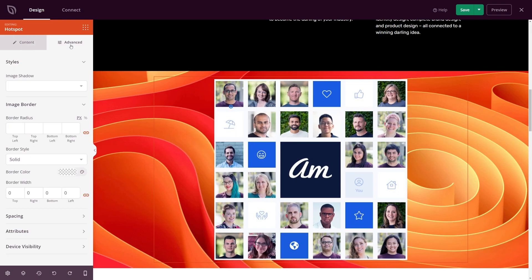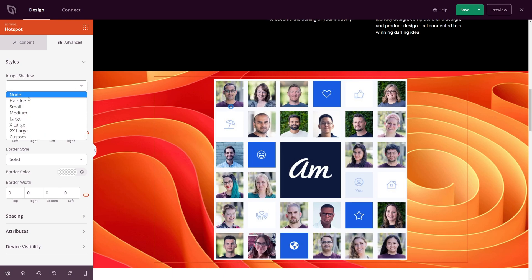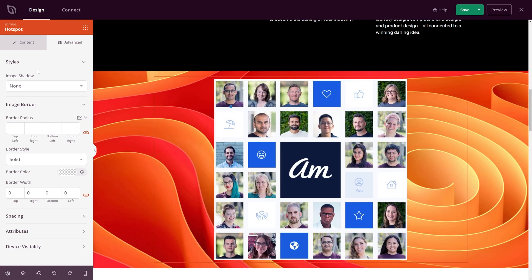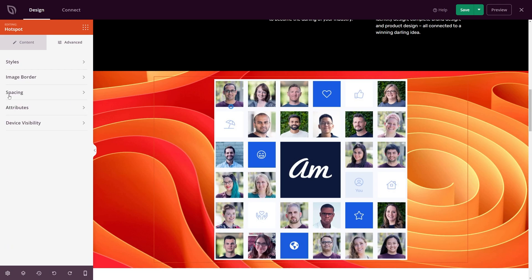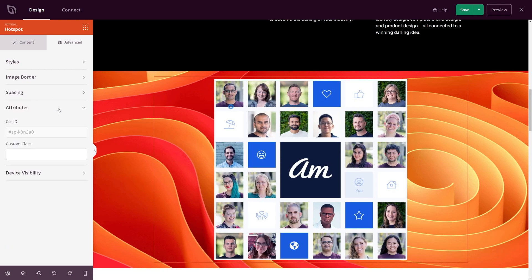Under Advanced, we have more style options: image shadow, image border, border style — right now it's a solid border color — border width, and you can also adjust the spacing with margin and padding, as well as attributes and device visibility.